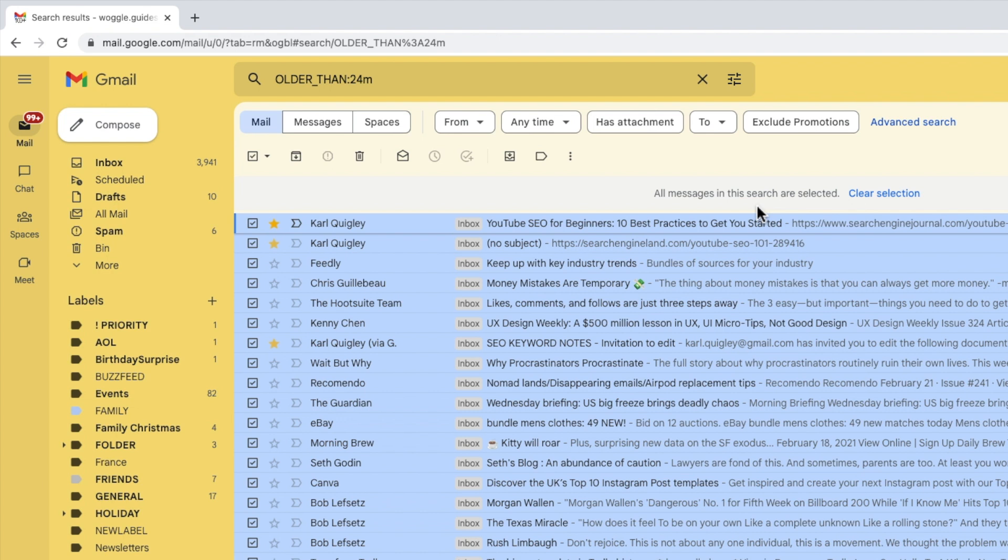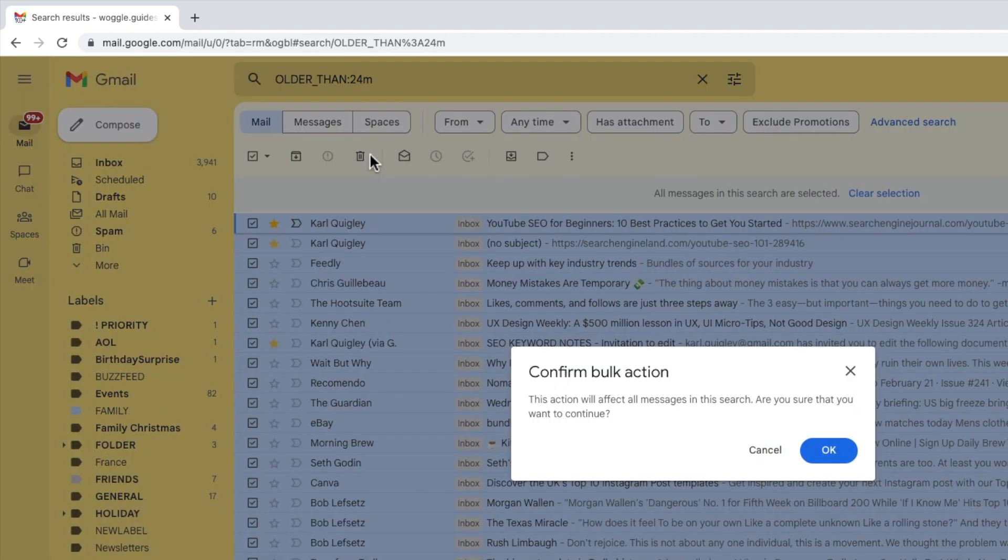I'll now move my mouse pointer to the top row of the inbox where you'll see a number of icons have appeared. The one we're interested in however is the trash can icon. I'll click on that once to choose it.